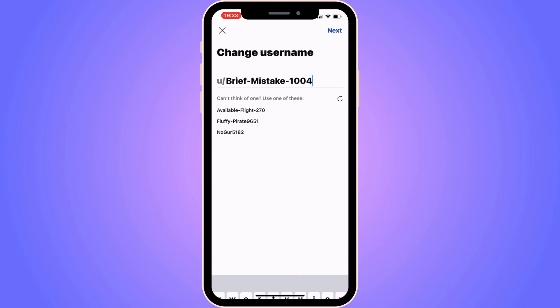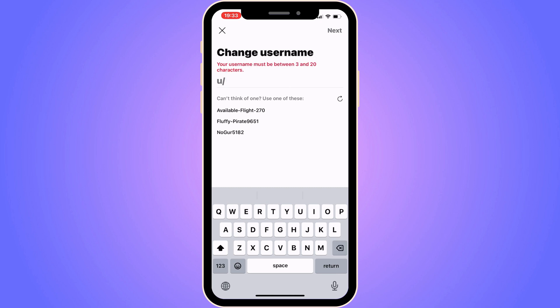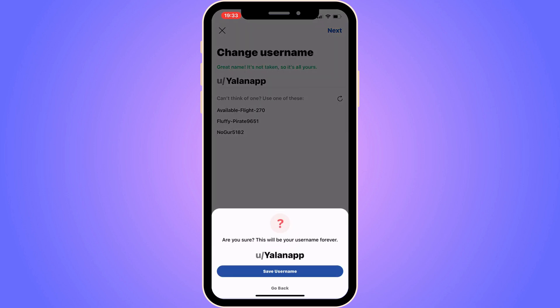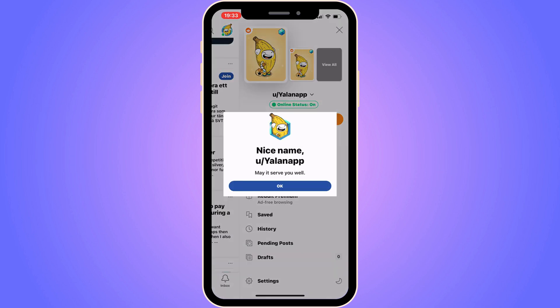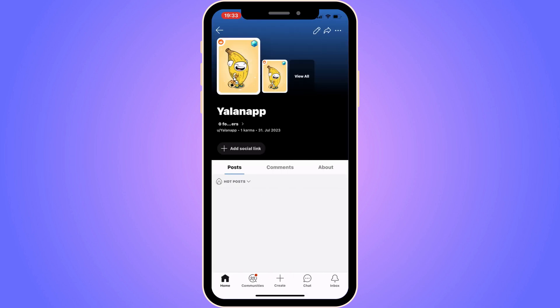Now click on 'Change Username.' As you can see, you can now actually change your username here. I'm going to type one in and check if it's available — great, that name is not taken. I'll click Next, then click 'Save Username,' and my username has now been changed on my Reddit app.